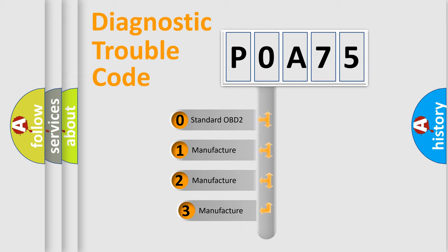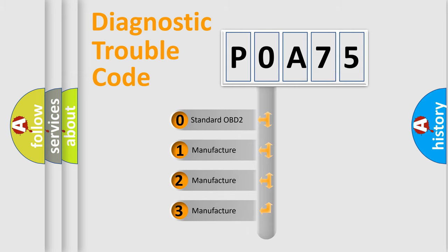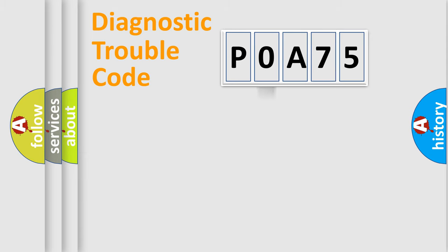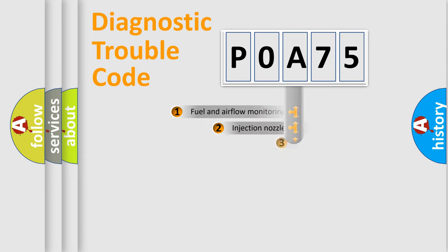If the second character is expressed as zero, it is a standardized error. In the case of numbers 1, 2, or 3, it is a manufacturer-specific expression of the car-specific error.